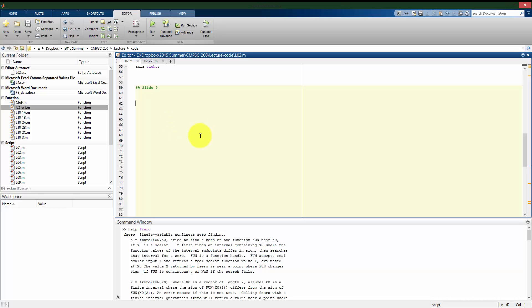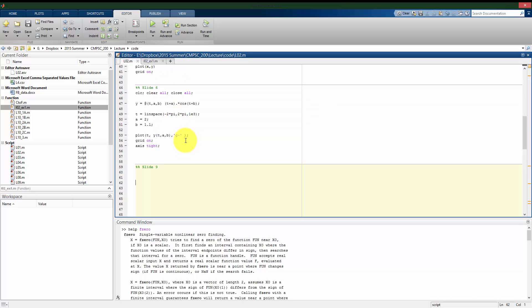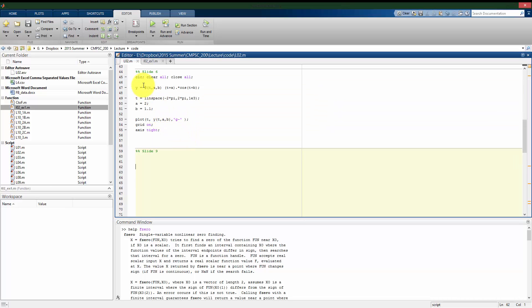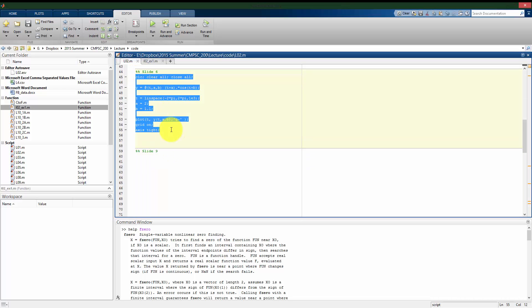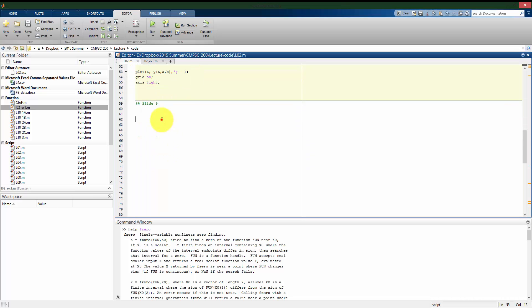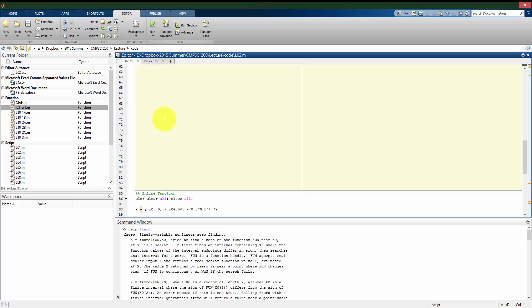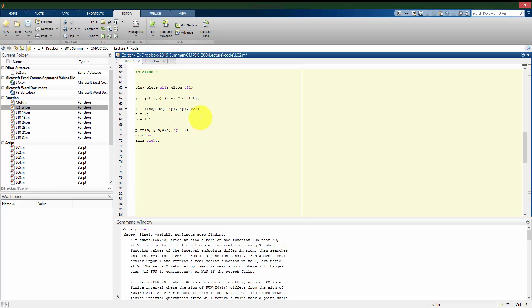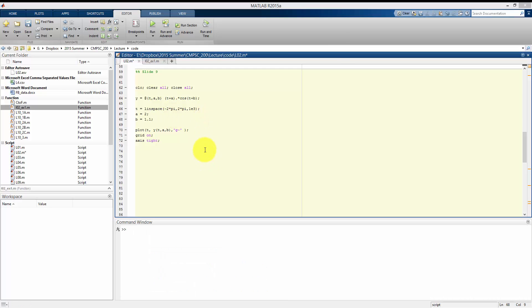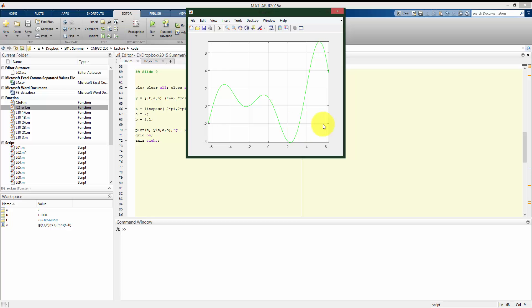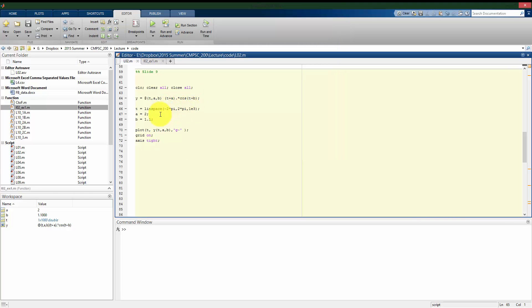So let's see this in an example of how we can apply the fzero function. I'm going to go to the function we were looking at a couple slides ago and just copy it here. This was looking at quantity T plus A times cosine T plus B. I'm going to stick with A being 2 as a parameter and B being 1.1 as a parameter. So let me plot this. This is what we saw before. Let me make it a better color to look at here, I'll make it black.